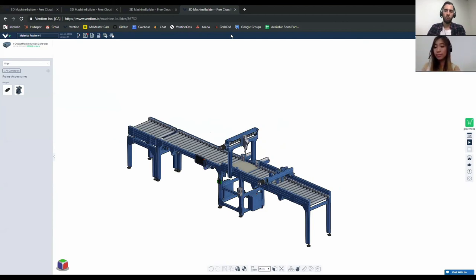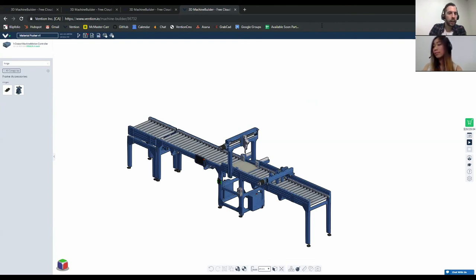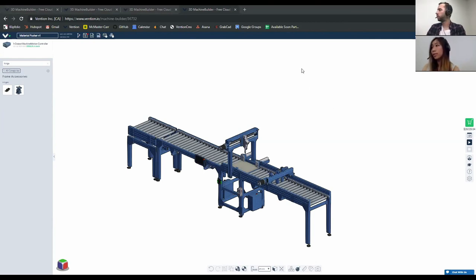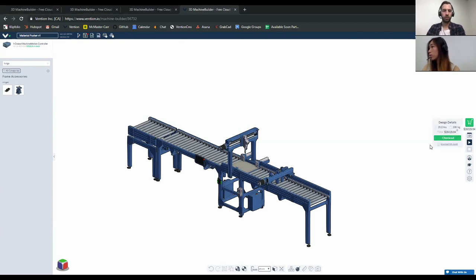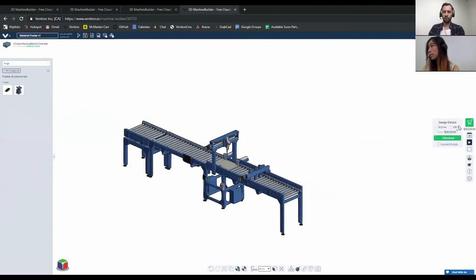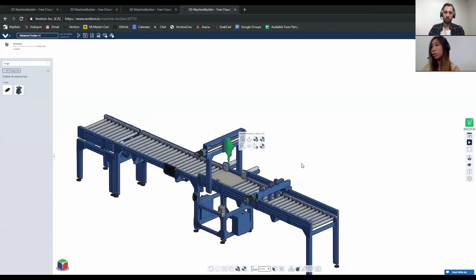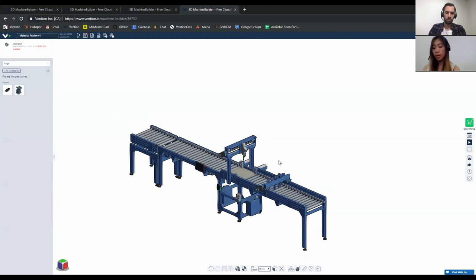Thank you for tuning in. We'll be wrapping up with an open Q&A session for anything you noted during the presentation or want to know more about Vention or the machine builder. We received a question: how much does the material positioner cost? You can see the price in real time right here — this assembly would be approximately $26,000, which includes all the controls. The only part not included is the weld head, which we can integrate into your material pusher. We believe it is well compared in the market, and we can definitely work within your budget and customize it to any length you need.